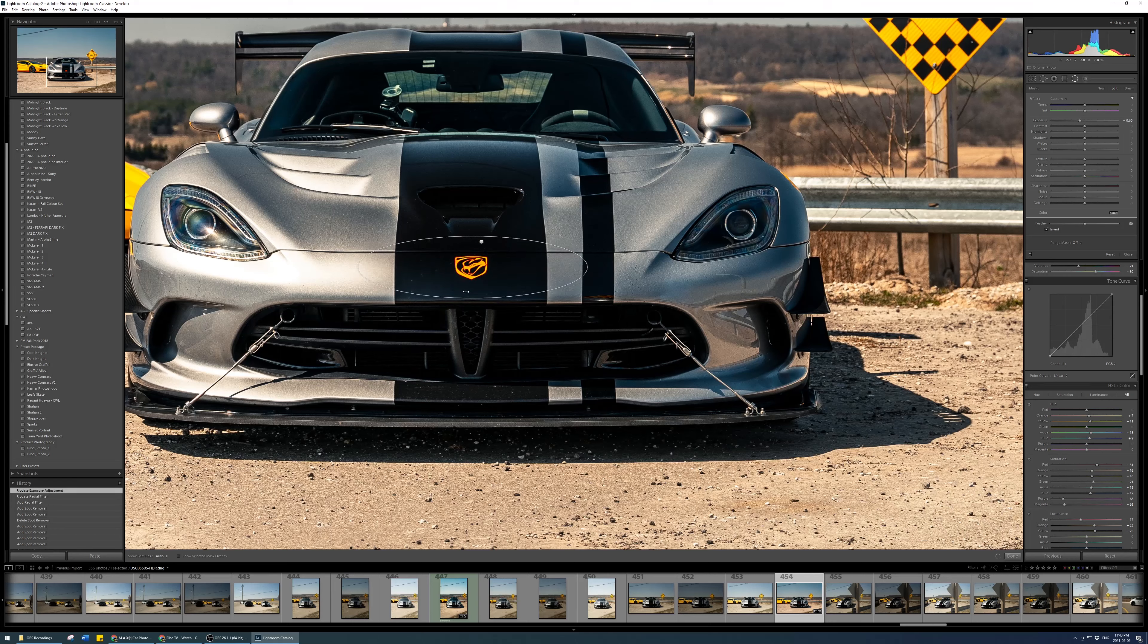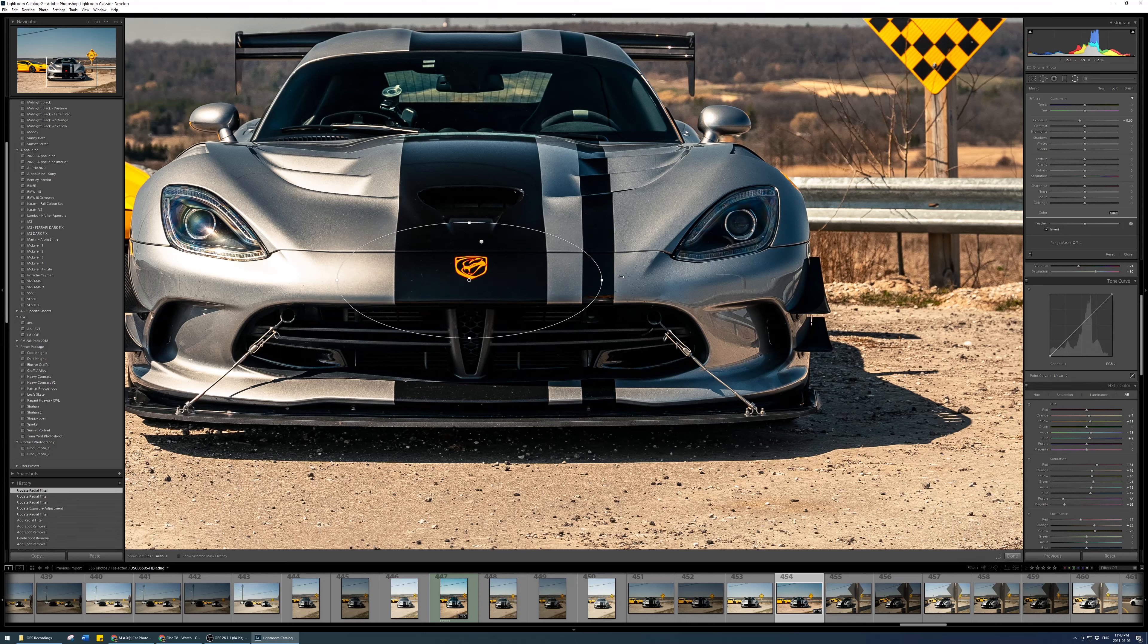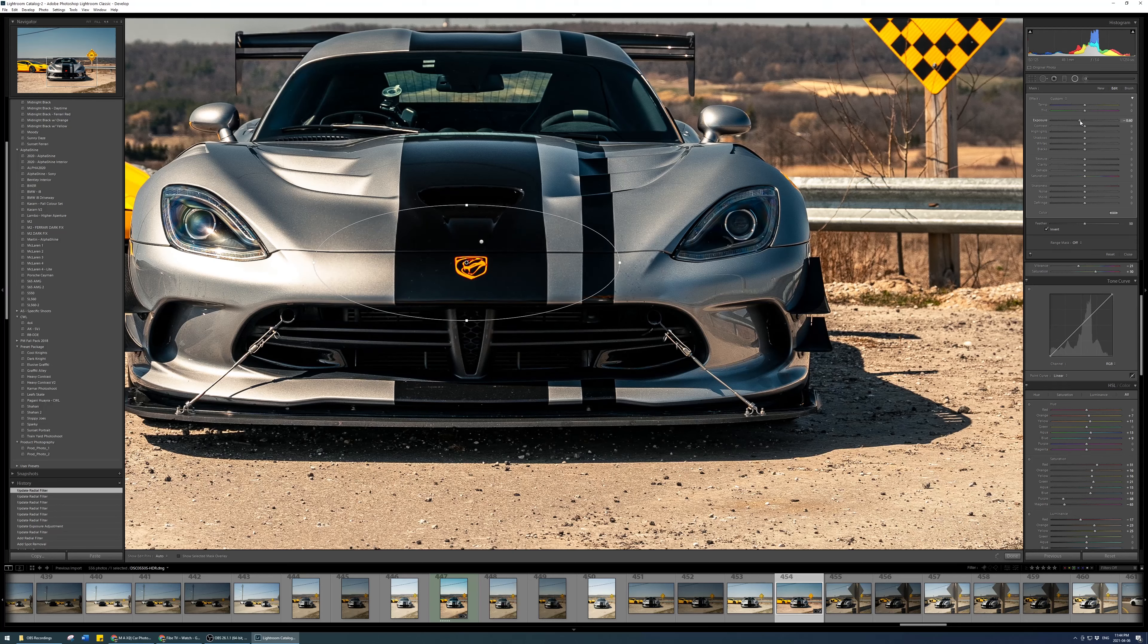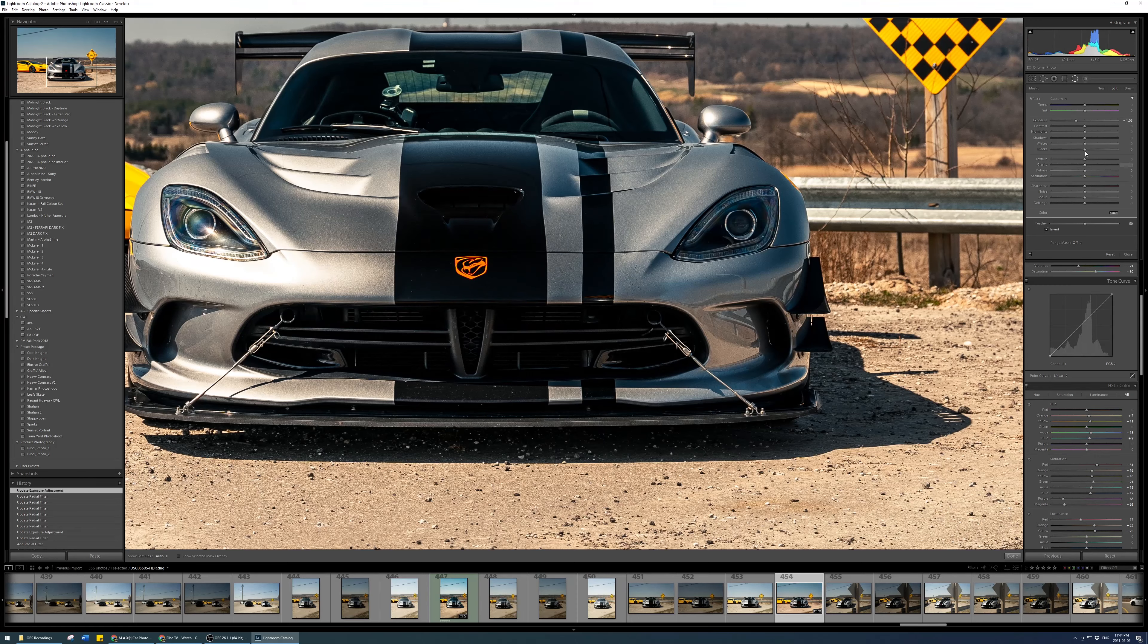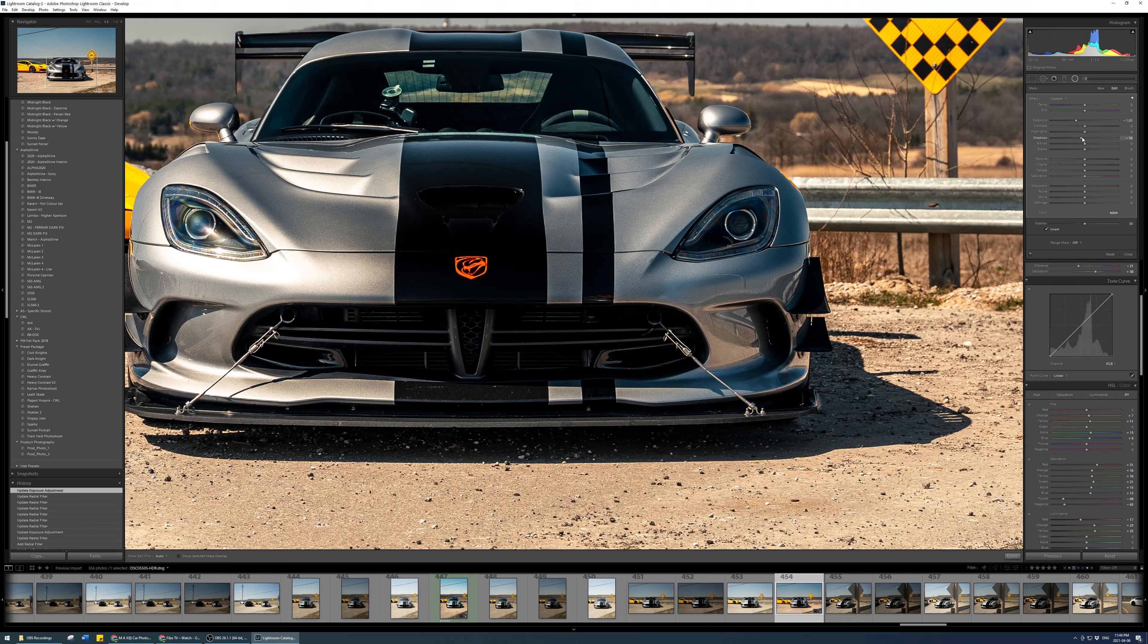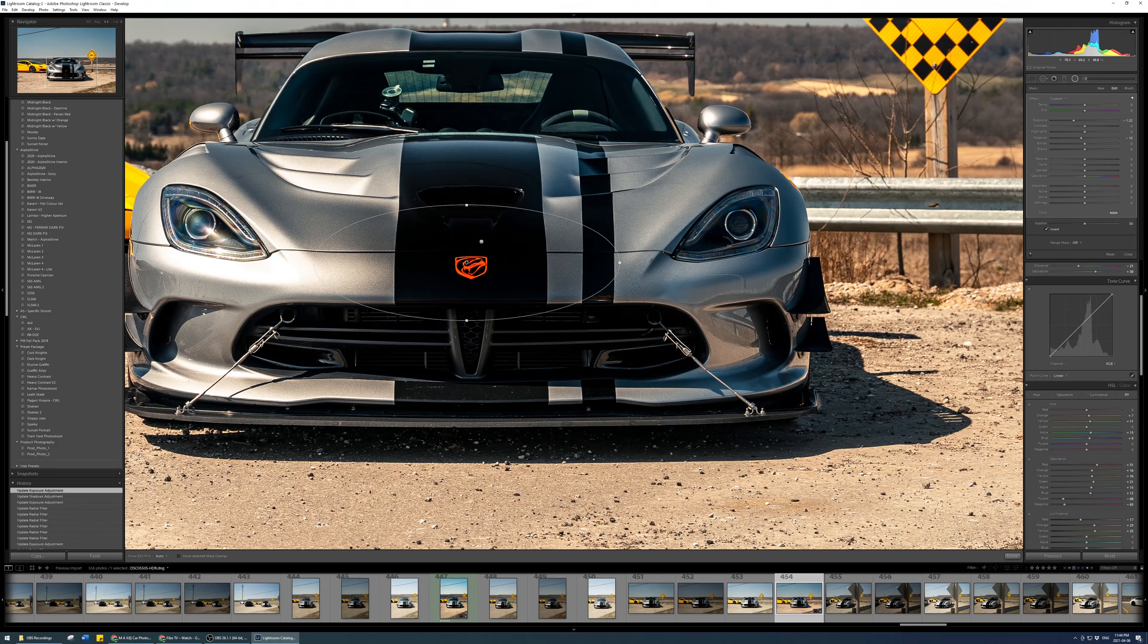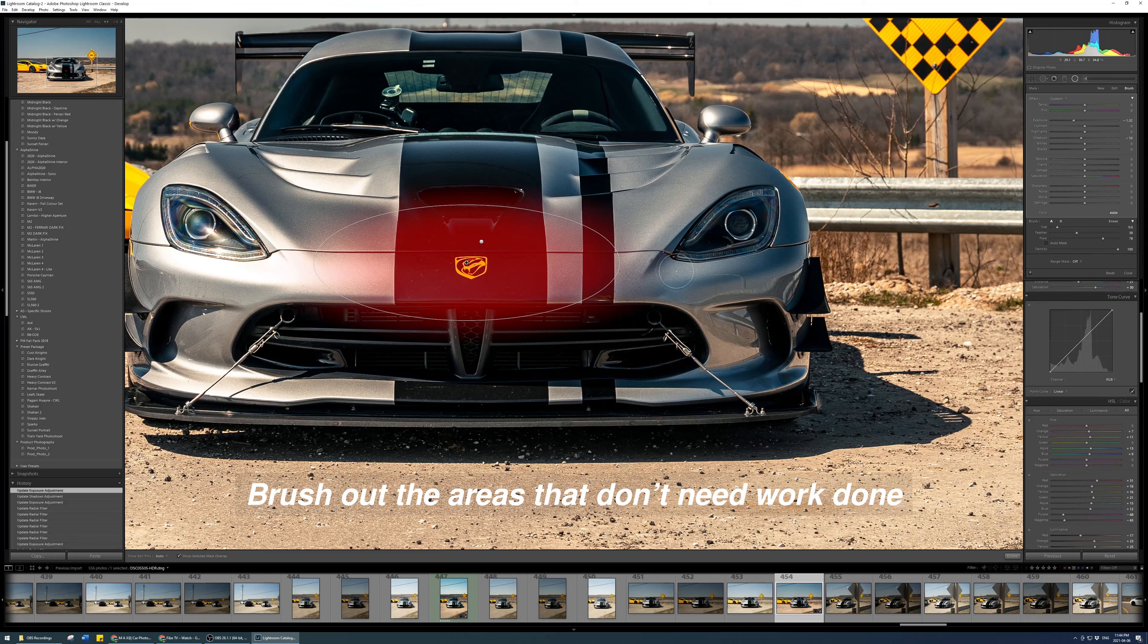So I'm just going to reduce the exposure on the mid stripe right there. That's a little bit good. I'm going to do it even a little bit more. Just drop that even more. That's good. But now the radial filter is doing a bit more areas that I don't need it to do. So what I usually do is I go into the brush of the same radial path that I just did.